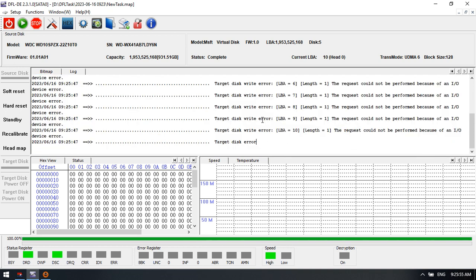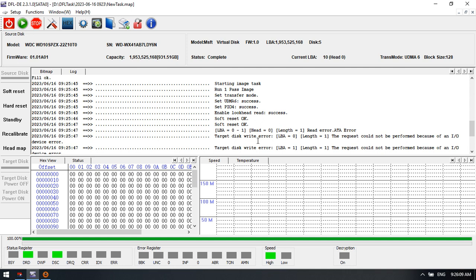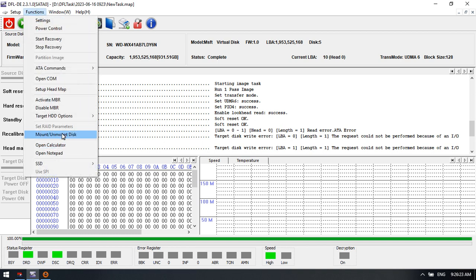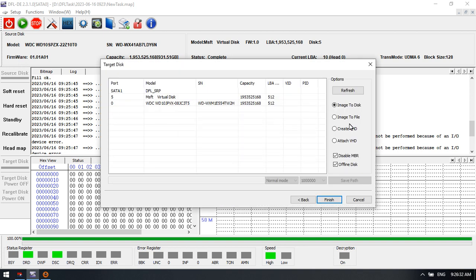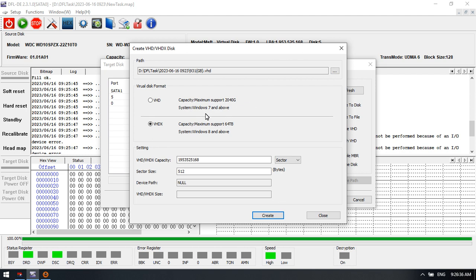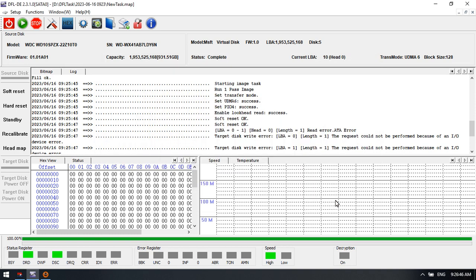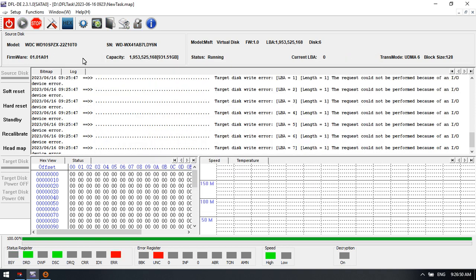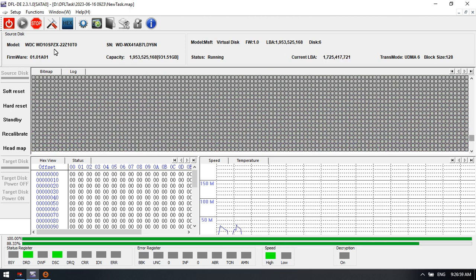We need to select a different target disk because this VHD already contains some data. The program detected the data and refused to write to it, to make sure the existing data is not destroyed by new data. We select a new target disk and create a new VHD. We select this new VHD as the target drive and click Start. Now we can see the image starts successfully, imaging the source drive to this new VHD.